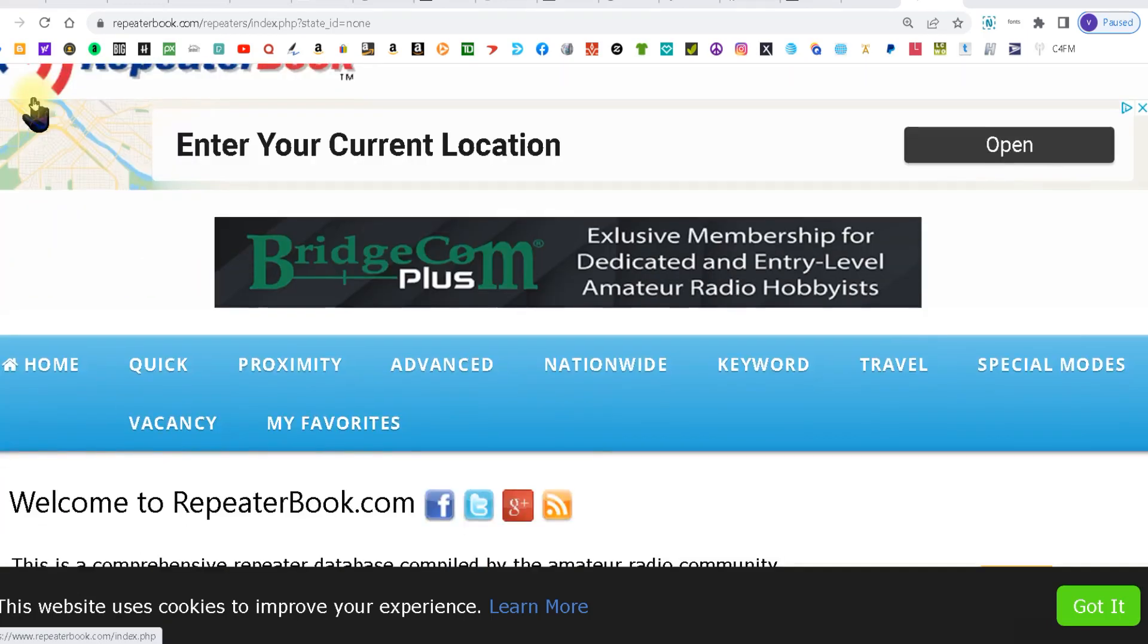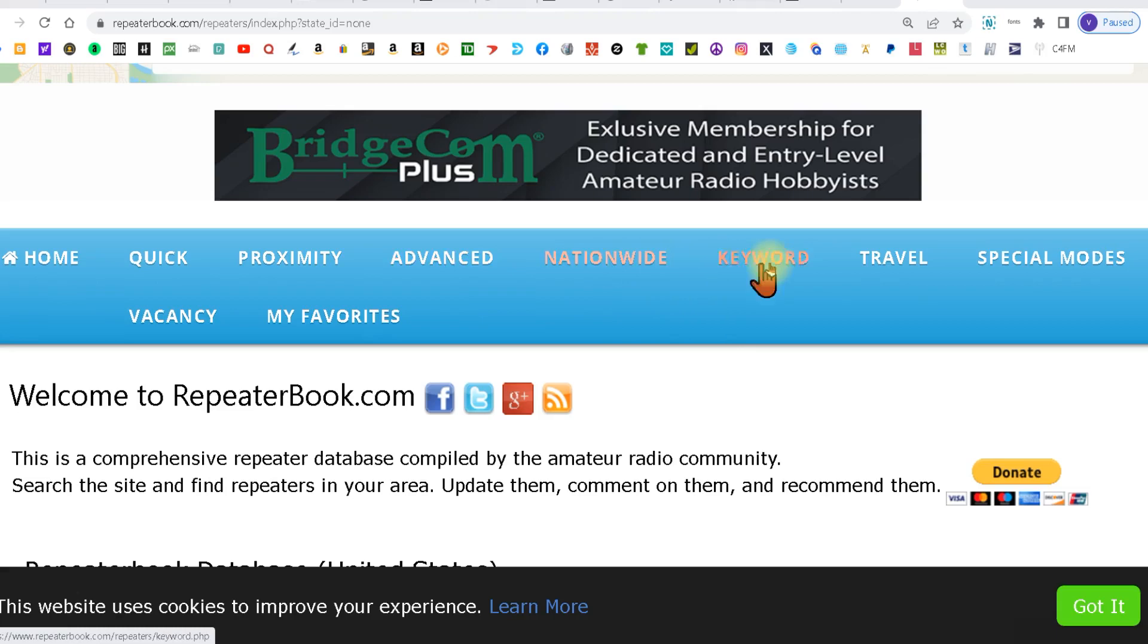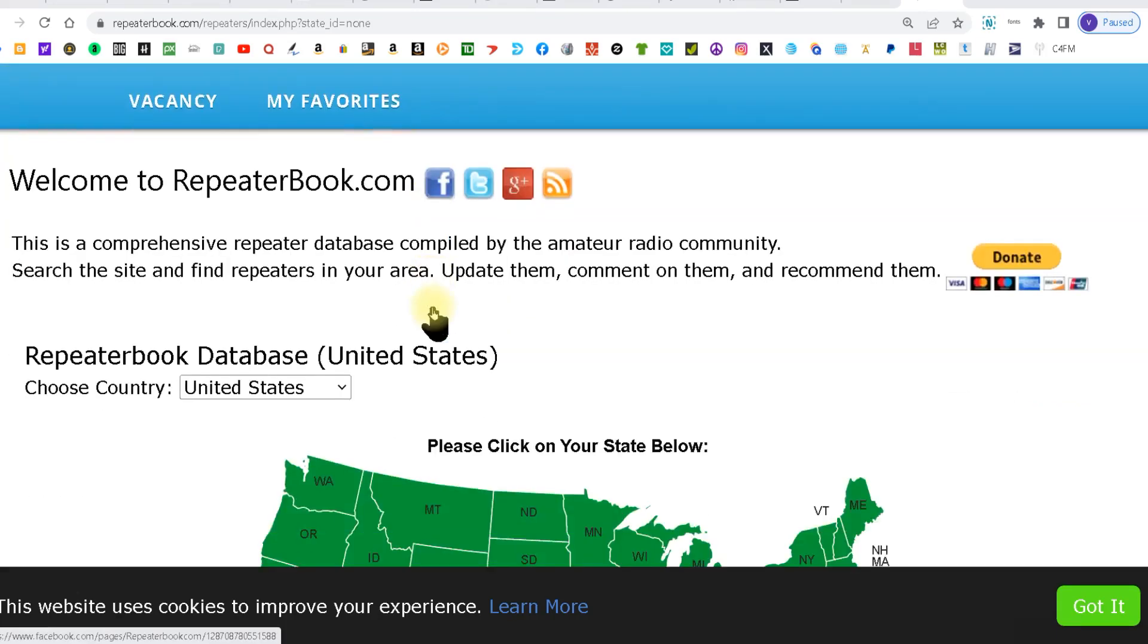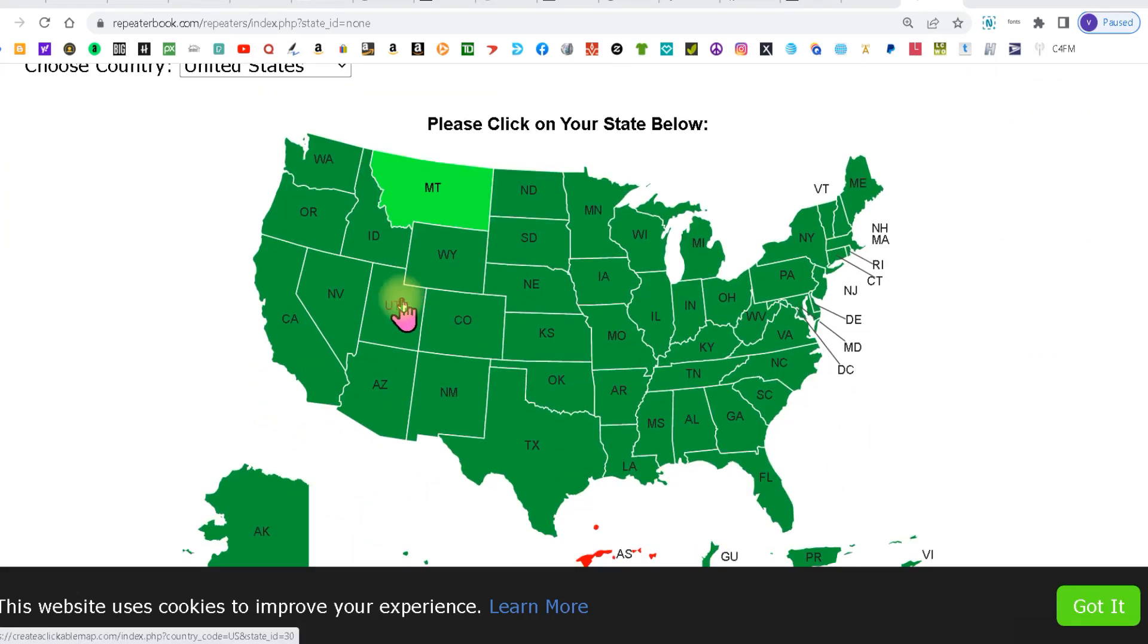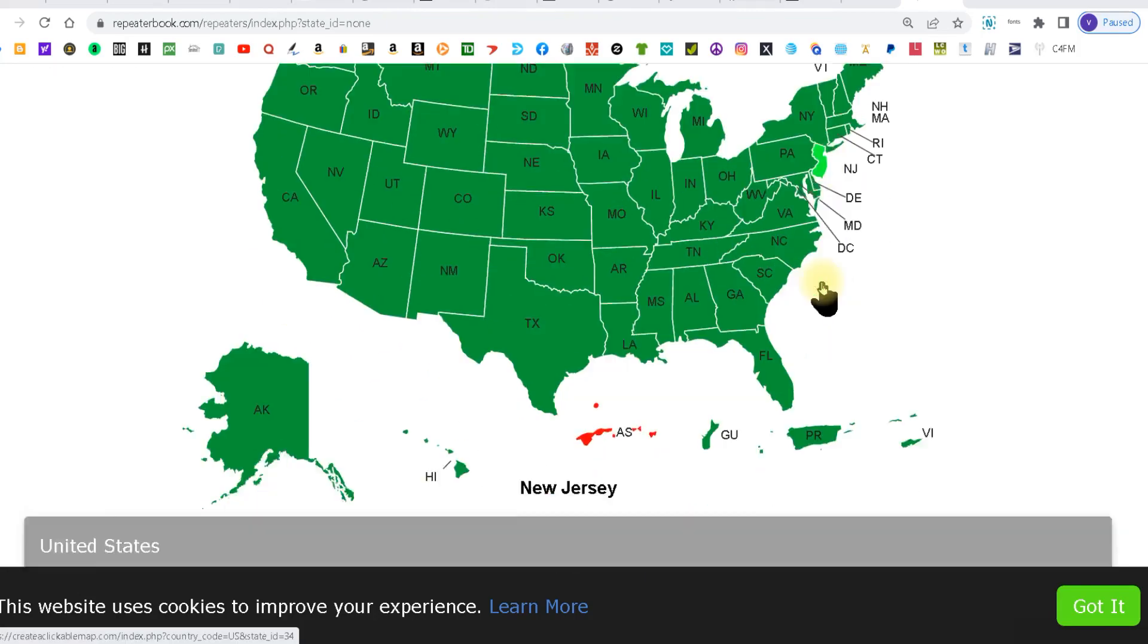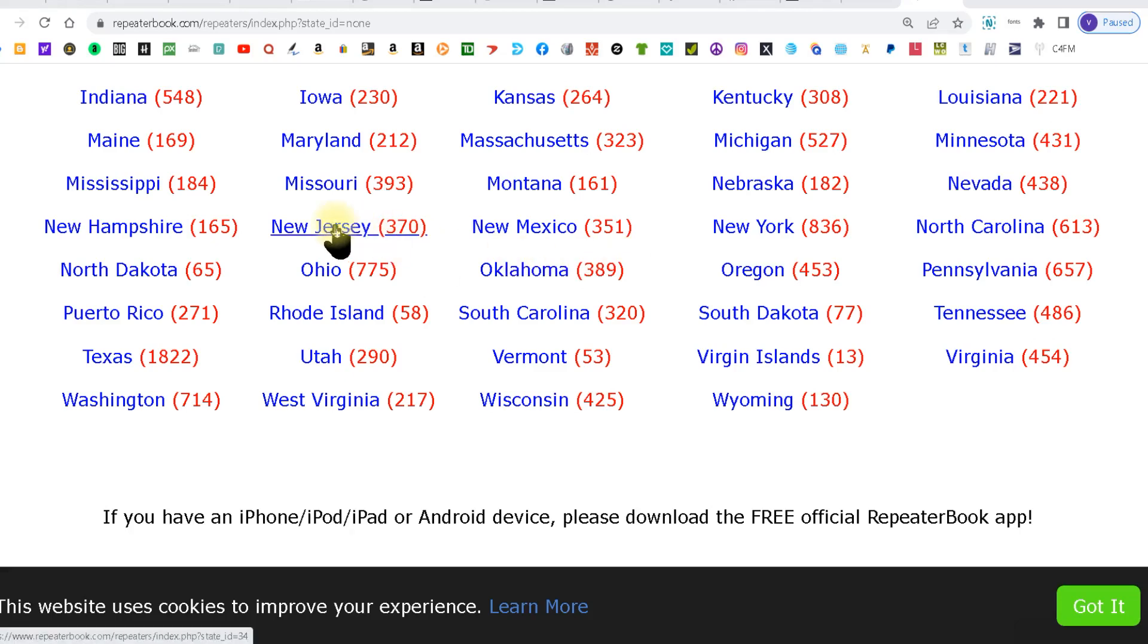If you go down a little you see you got a couple search filters here, then you go down a little further and you pick the state that you want to find the repeaters in. You can click on it here or you can come down a little further and you can click on it here.